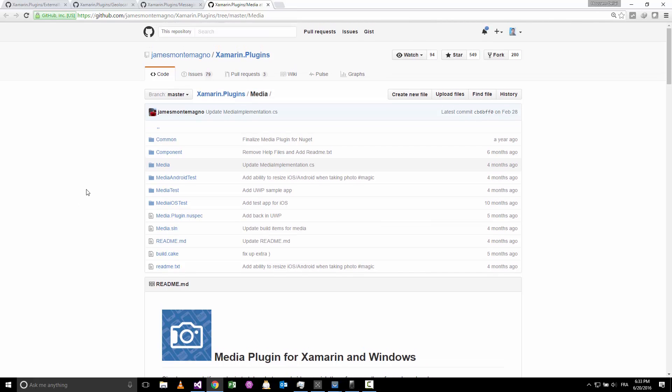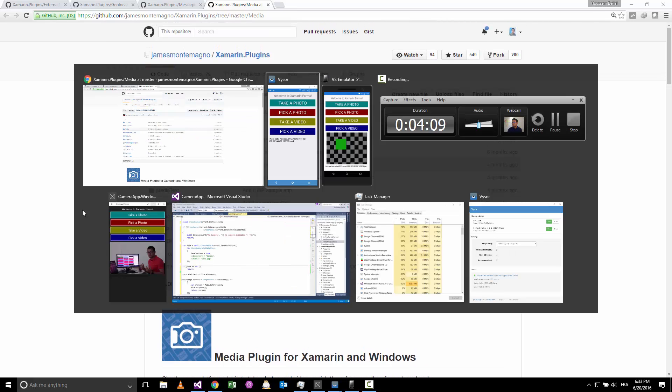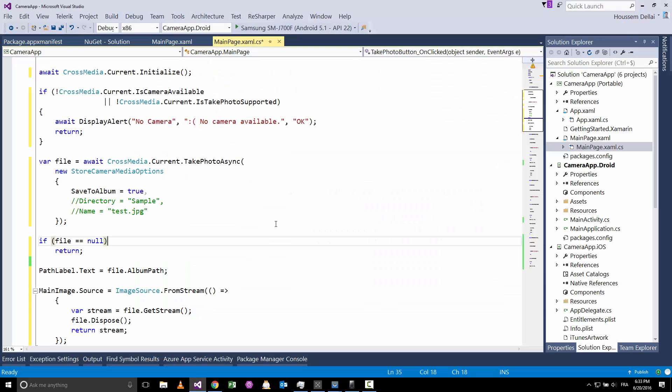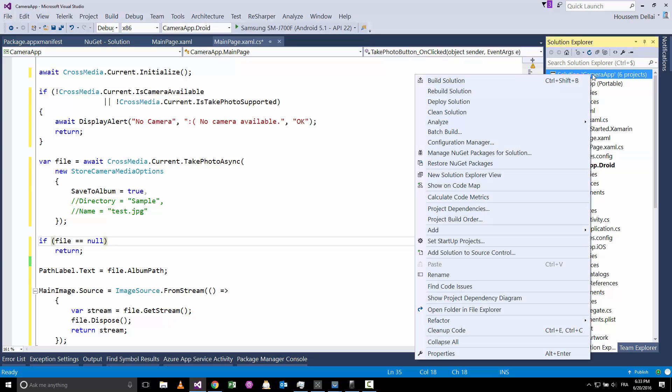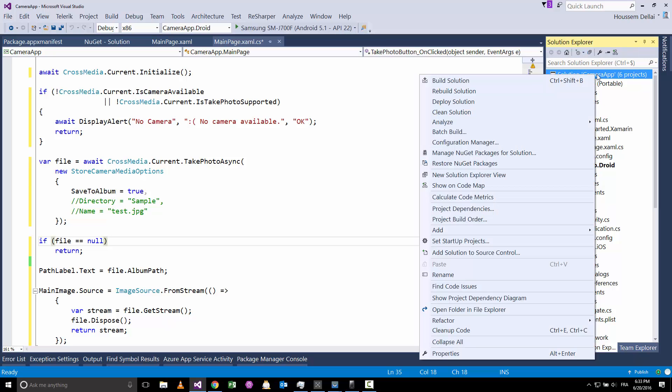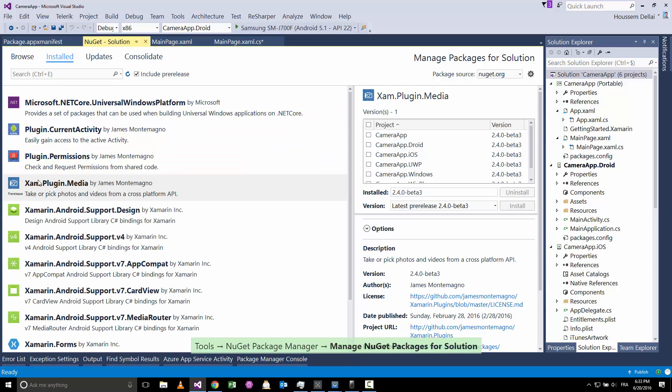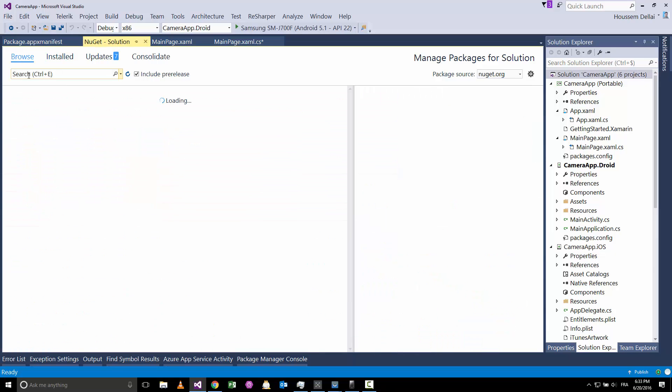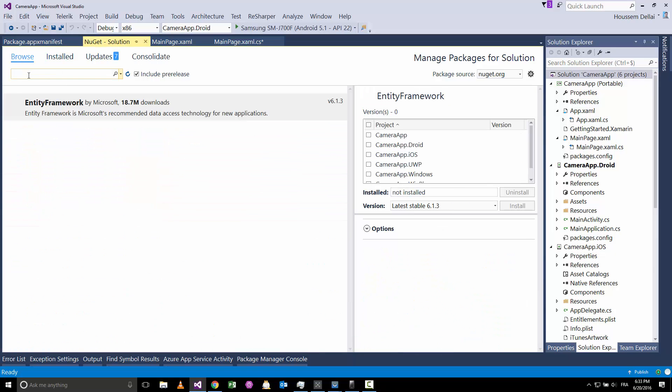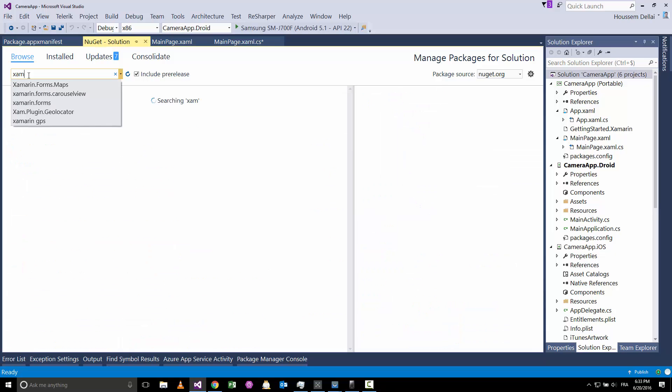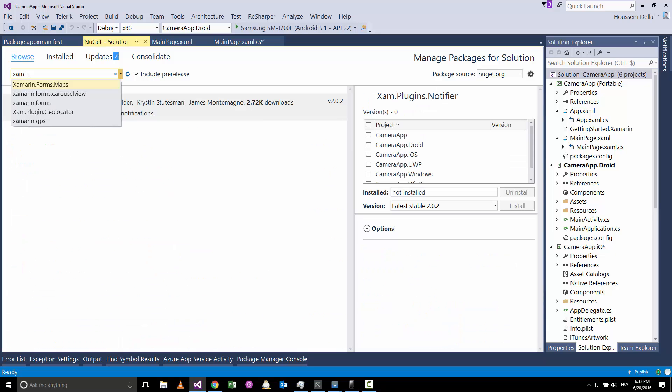The first thing to do is to install the plugin which is available as a NuGet package inside our solutions. For that we need to go to the solution, right click, hit manage NuGet packages for solution, and then we should go to browse and look for a plugin called Xam